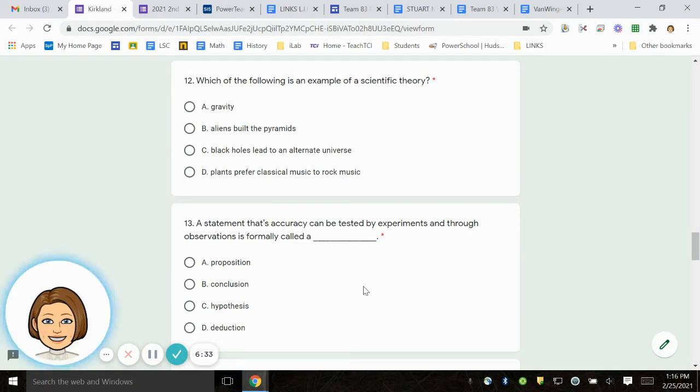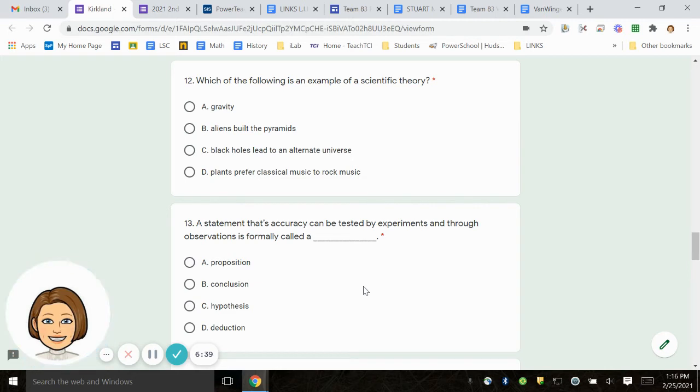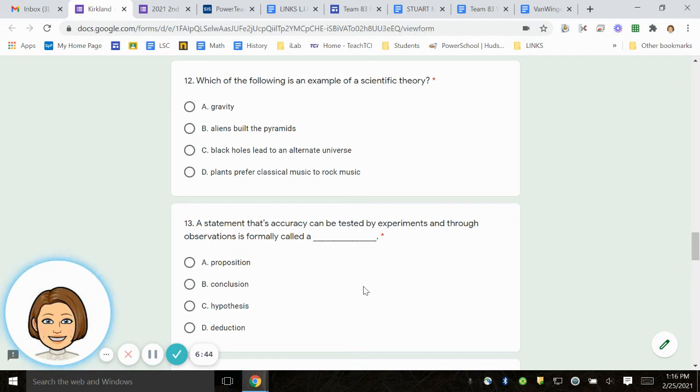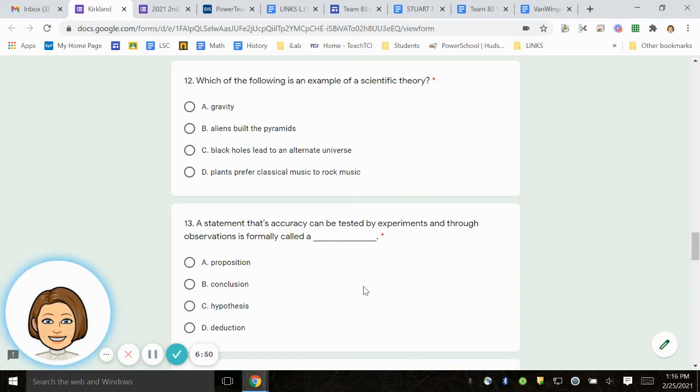Number 12. Which of the following is an example of scientific theory? A. Gravity. B. Aliens built the pyramids. C. Black holes lead to an alternate universe. D. Plants prefer classical music to rock music.